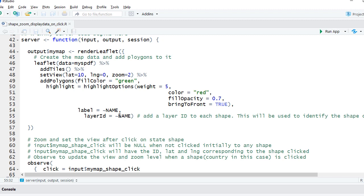and we can use it further for our logic or programming. In the previous video, we saw that we did not define the layer ID, but in this case we're going to define the layer ID as the name of the country.